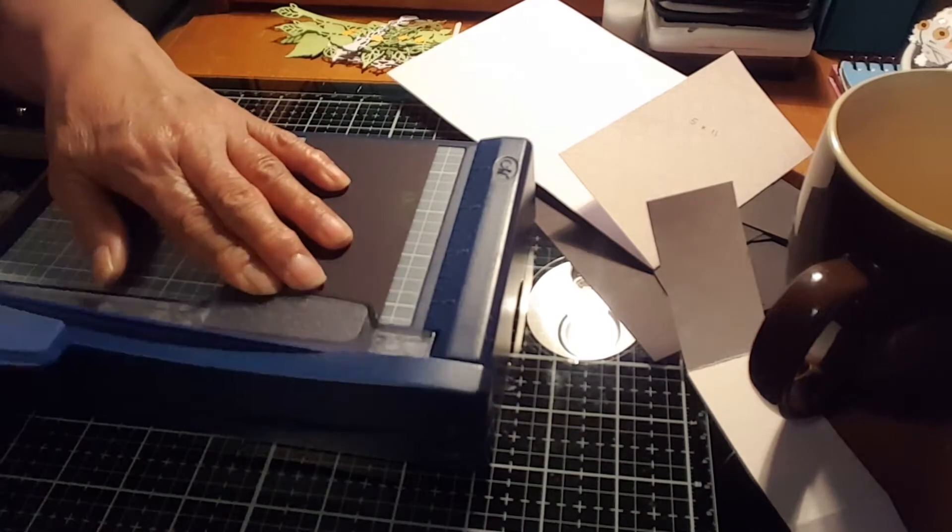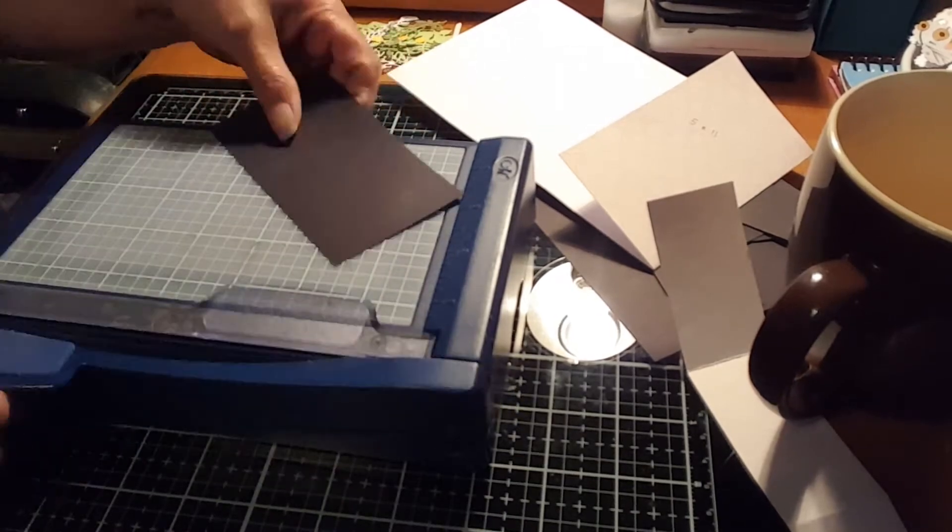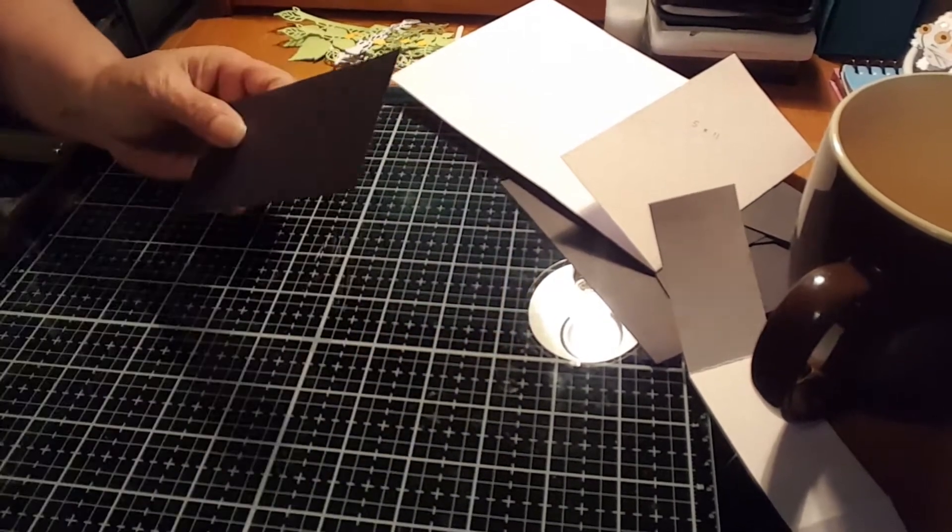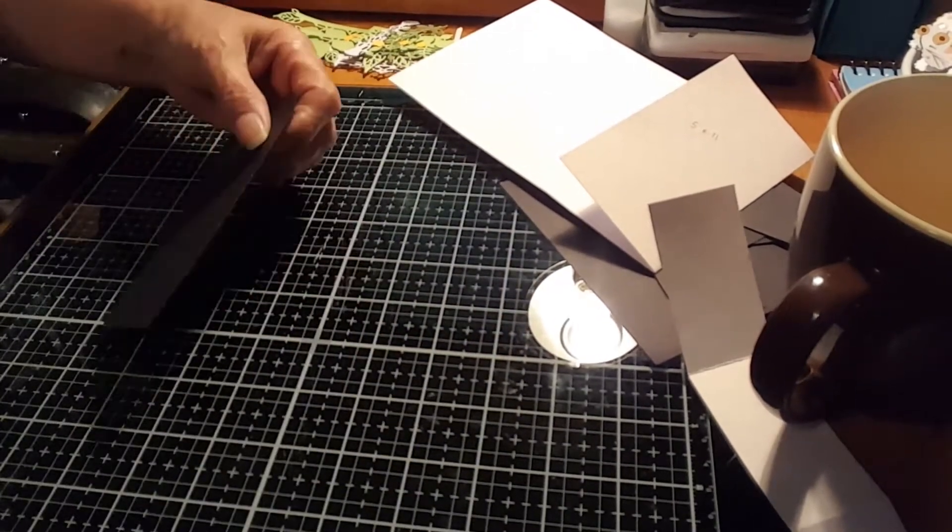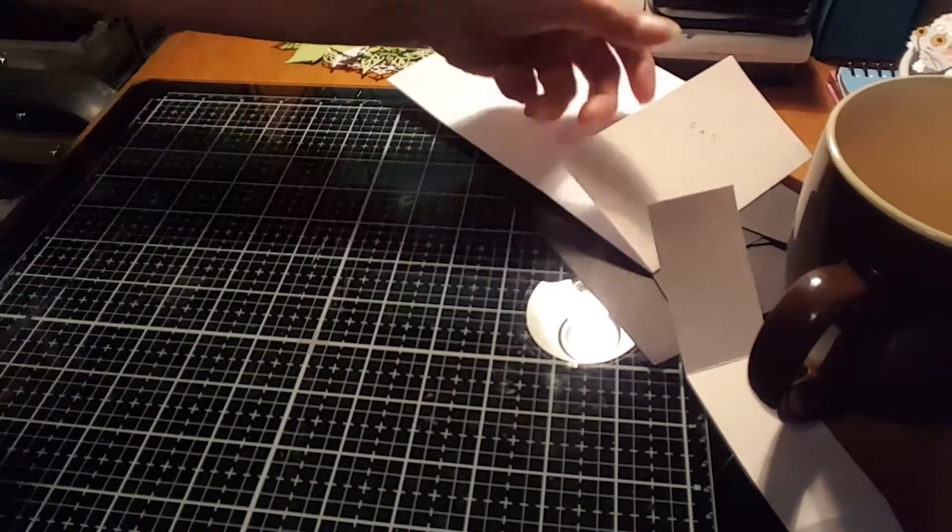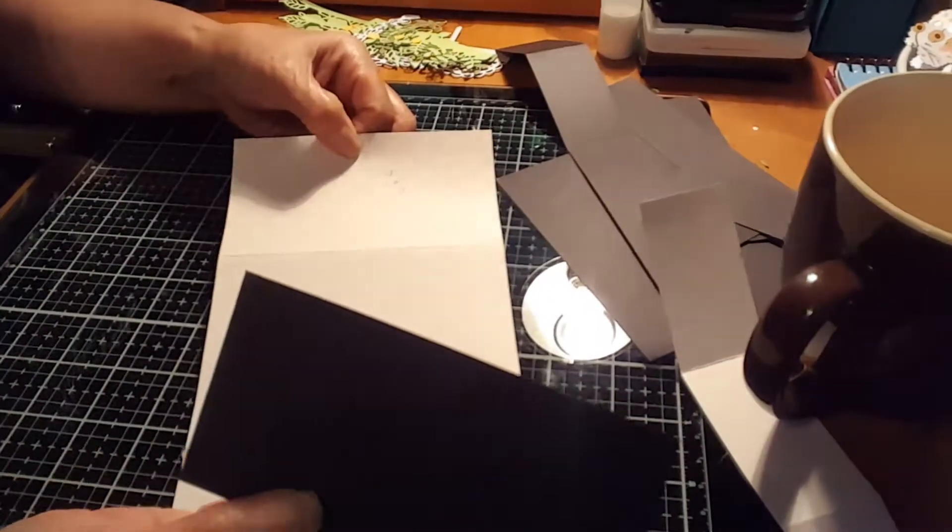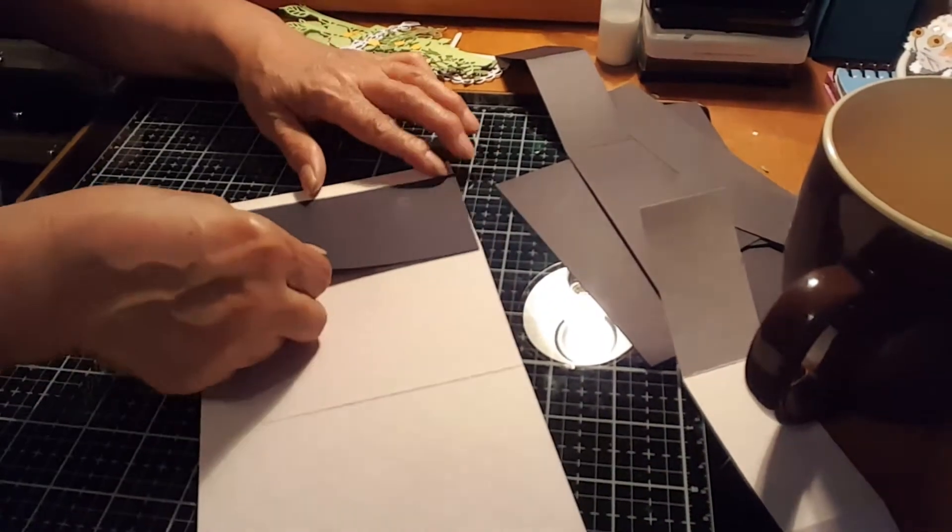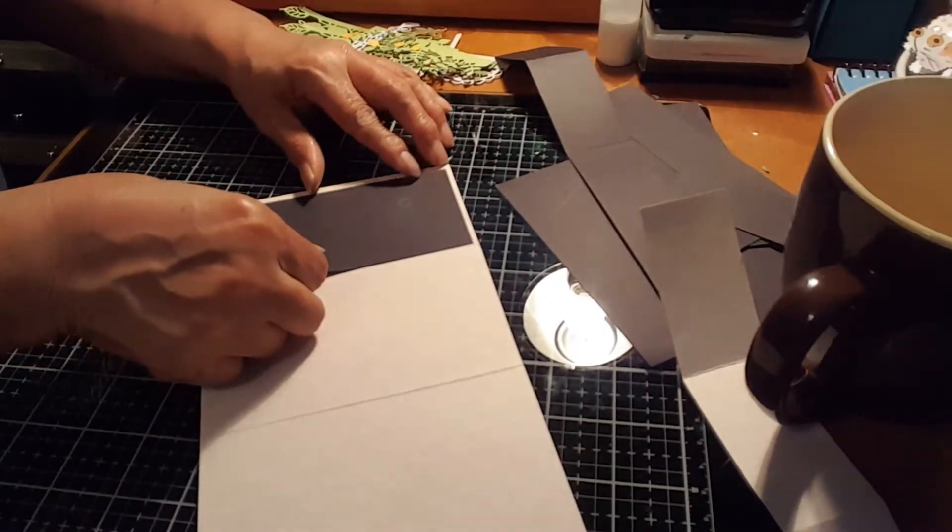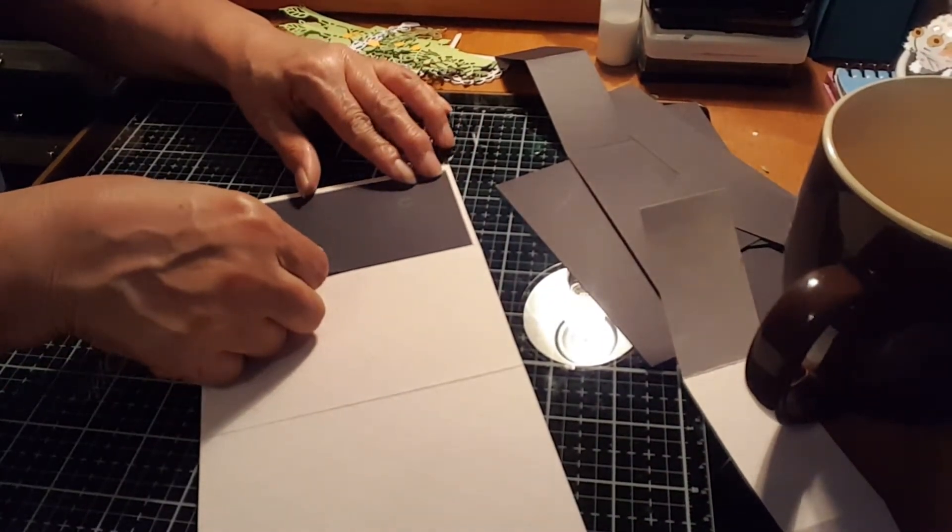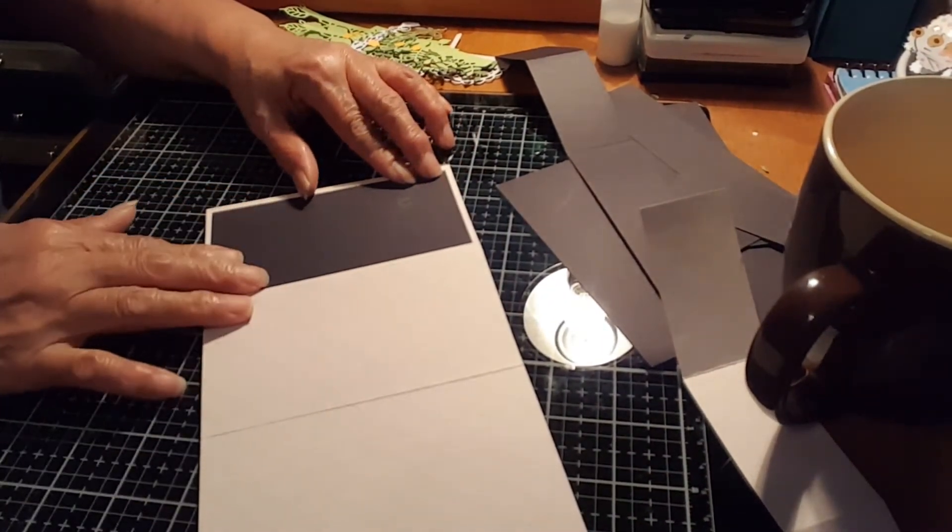There. And that's going to be your pattern paper for your first, for the base card.